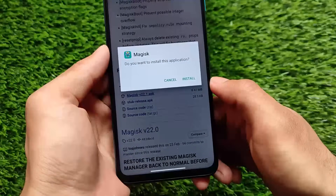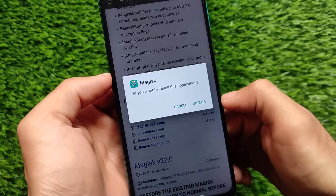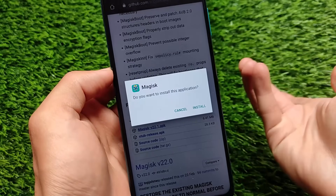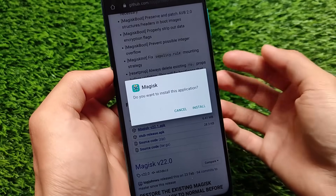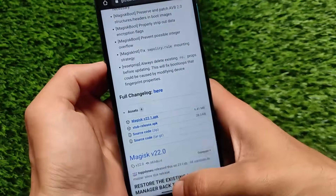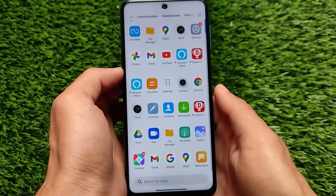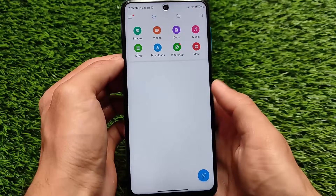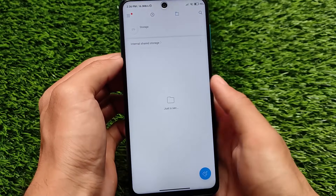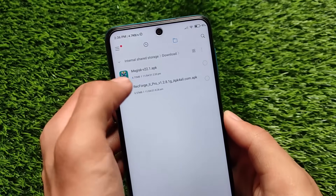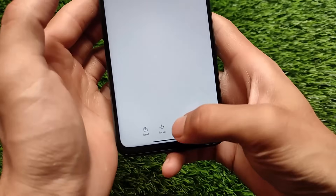I'll provide the link in the description for this APK file. Before installing this APK file on your device, you need to follow these steps. Simply move on to your file manager, and go to the folder where you have downloaded that file.